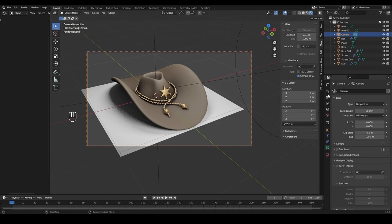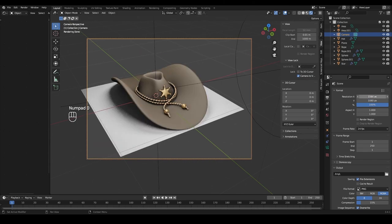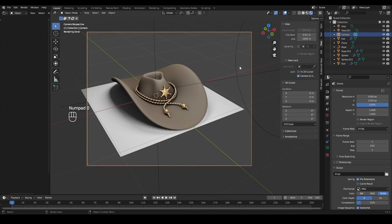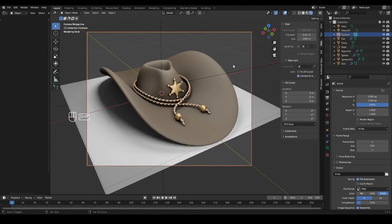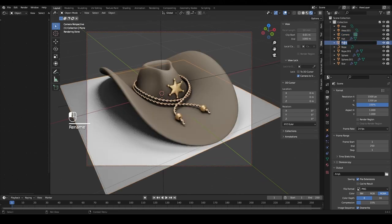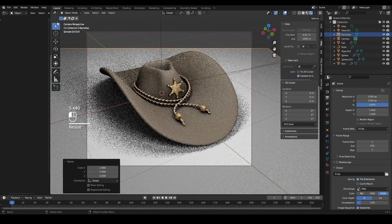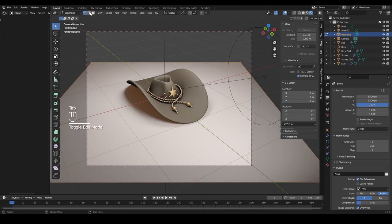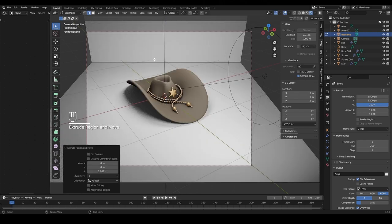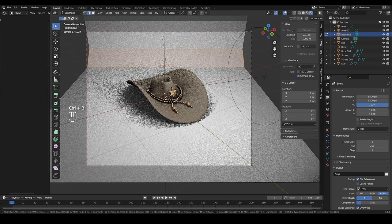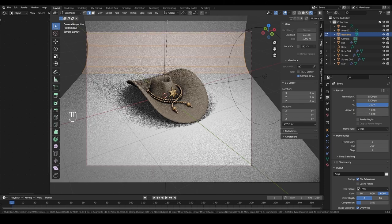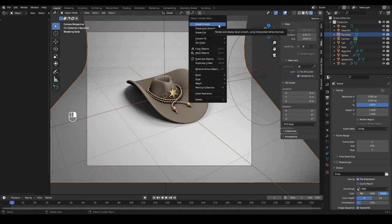Select the backdrop plane, rotate it a little with R and Z, and scale it up. Tab into edit mode, switch to edge select by pressing 2, select the back top edge, press E and Z to extrude it on the Z axis. Select that edge again, then Ctrl+B to add a bevel and scroll the mouse wheel to get a nice curved backdrop shape. Tab back into object mode, right-click and Shade Smooth.